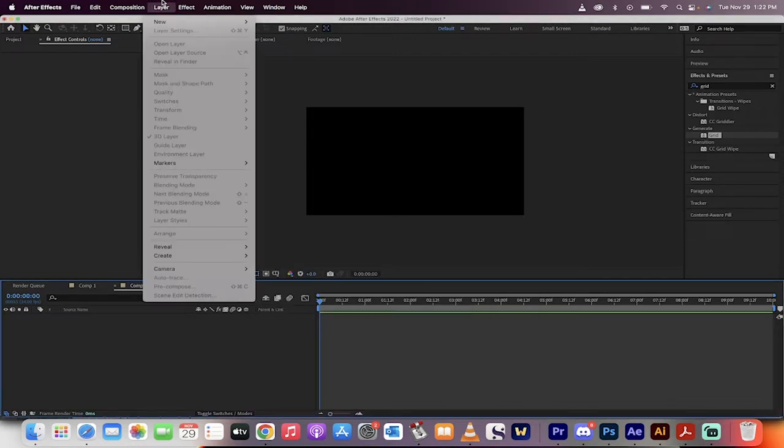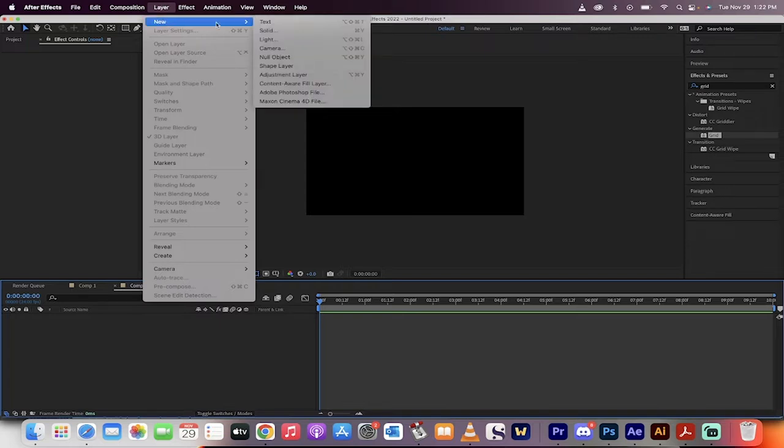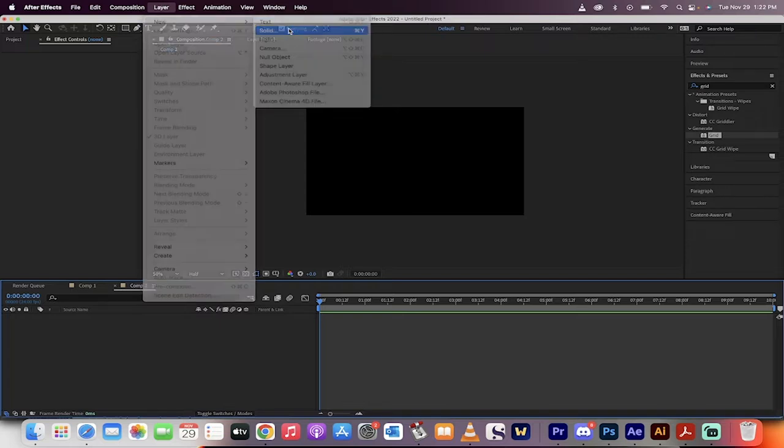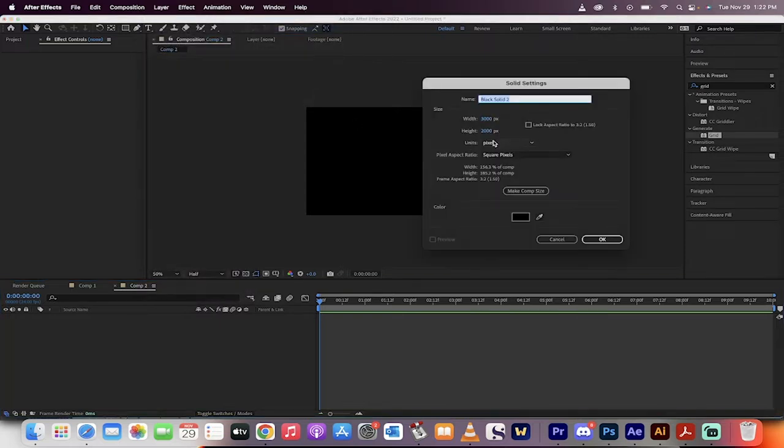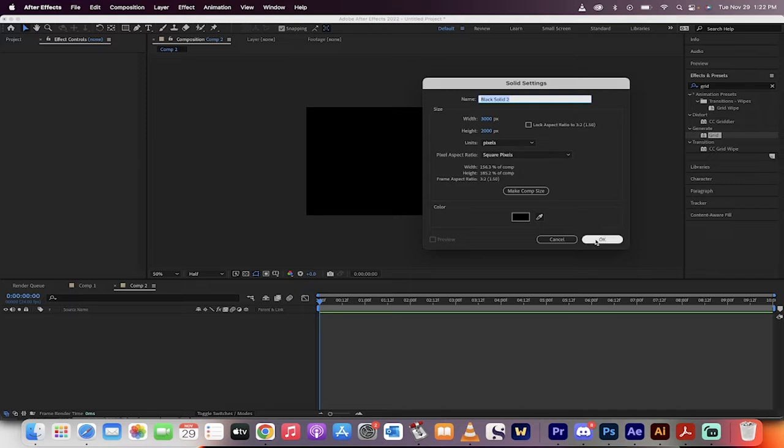The next step, you want to create a new layer. So we're going to go to layer, new, solid. We're creating a new solid layer. But note here that the width and the height are not equivalent to the composition. The width is 3000, the height is 2000. We want them to be a little bigger than the composition. Click OK.